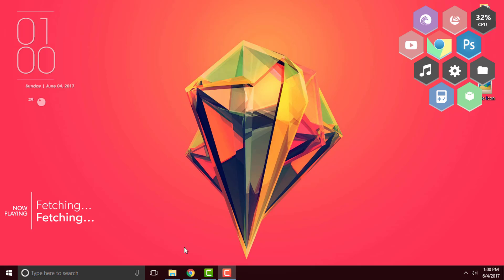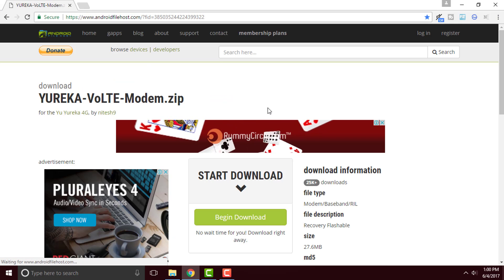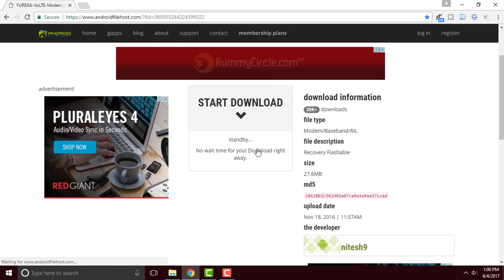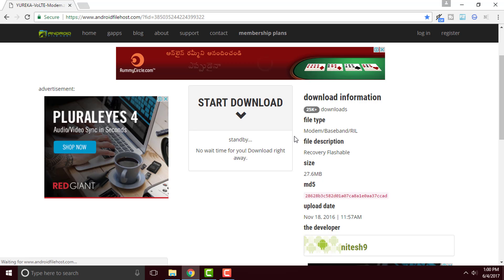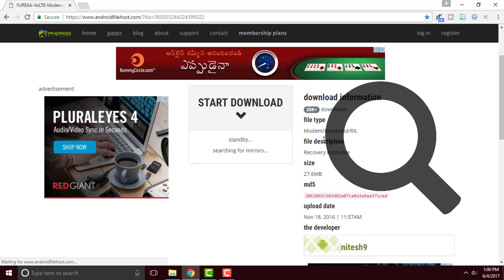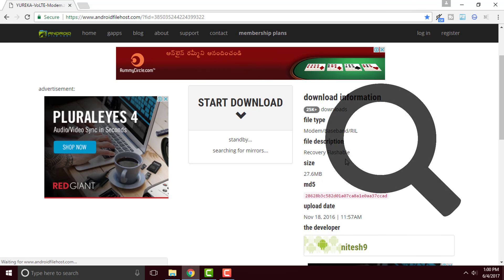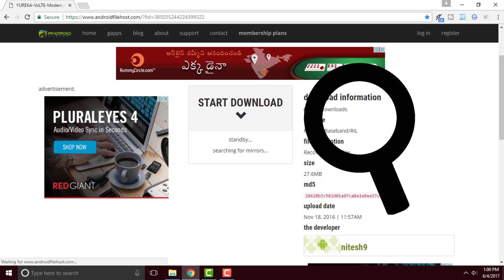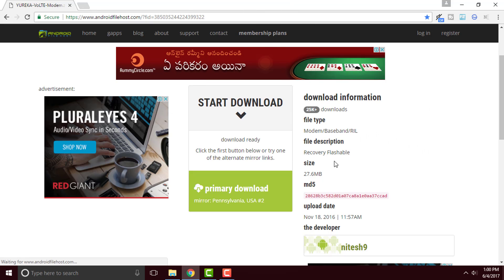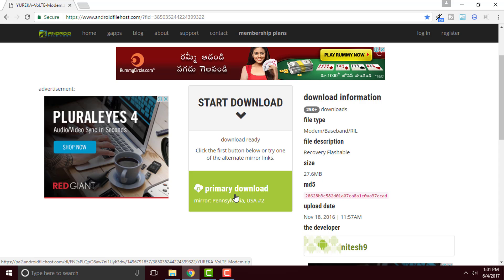So once you click on the link you will be redirected to this page. Right here click on begin download and it will search for some mirrors. So the first one is the best mirror, the primary download. So simply click on it for the Yureka Ultimate Mod to get downloaded.